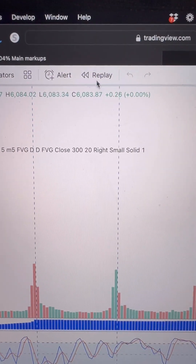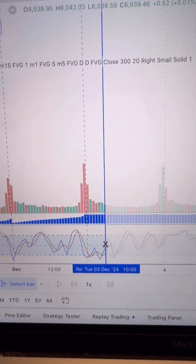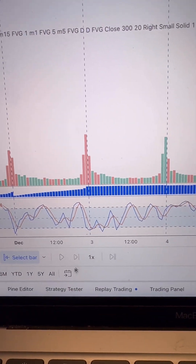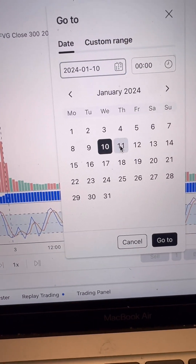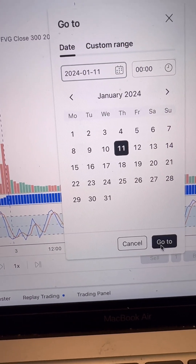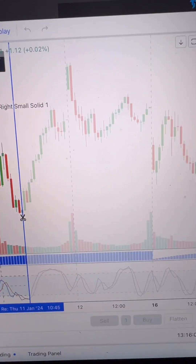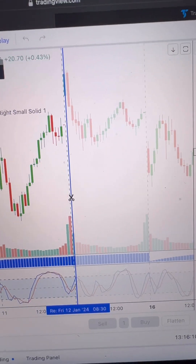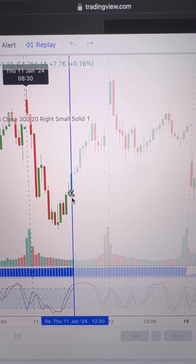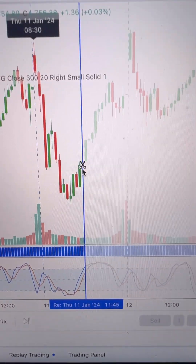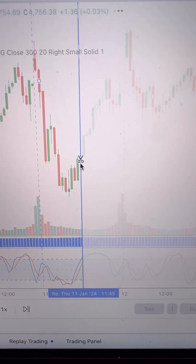Then you come in here and select the replay button. First thing you want to do is choose the date that you want to replay. I'm going to select January 11th. It's going to allow you to select which bar you want to start the replay from, so I'm going to select the 11:45 bar on January 11th.